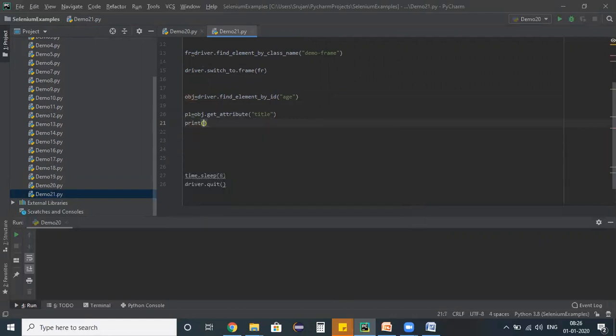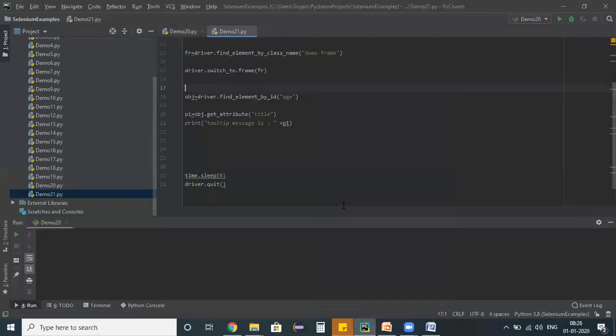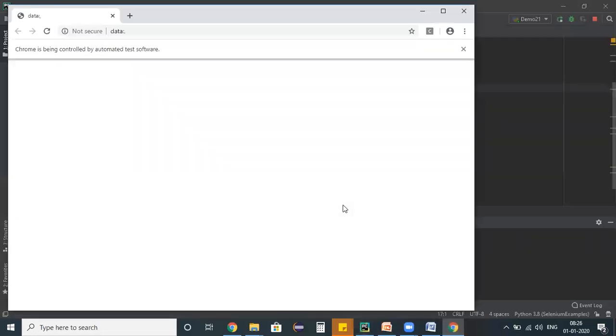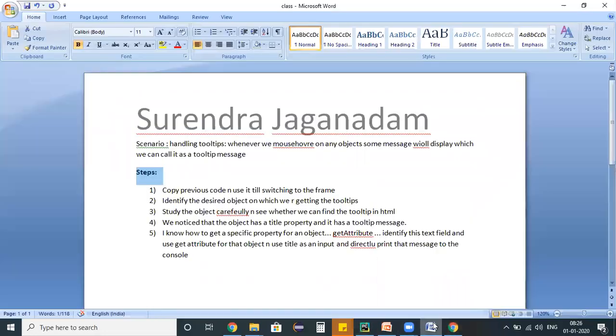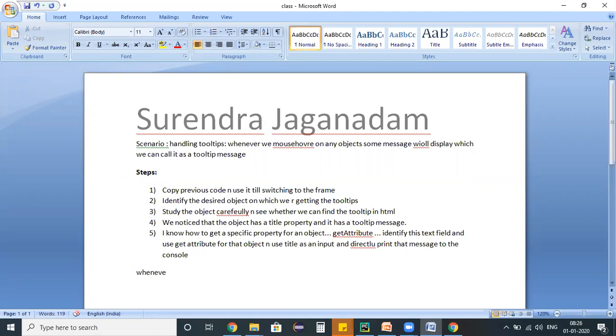Now let me try to run my script and see whether it is printing the tooltip message or not. So in general guys, whenever you are working on any e-commerce applications, so this is one thumb rule - this is the thumb rule which you need to remember.